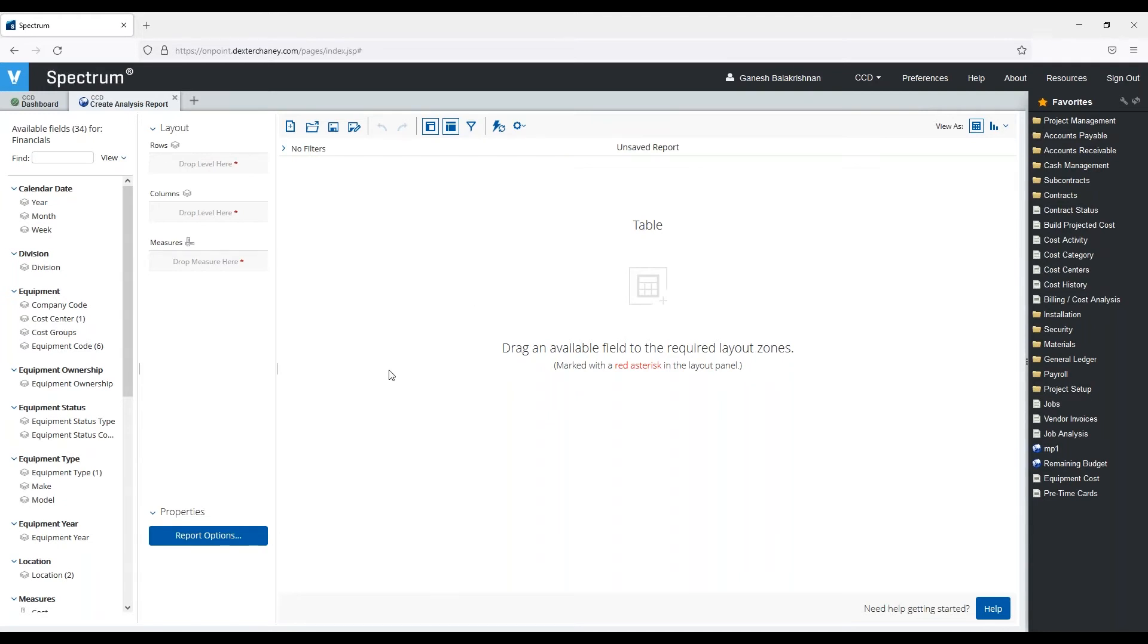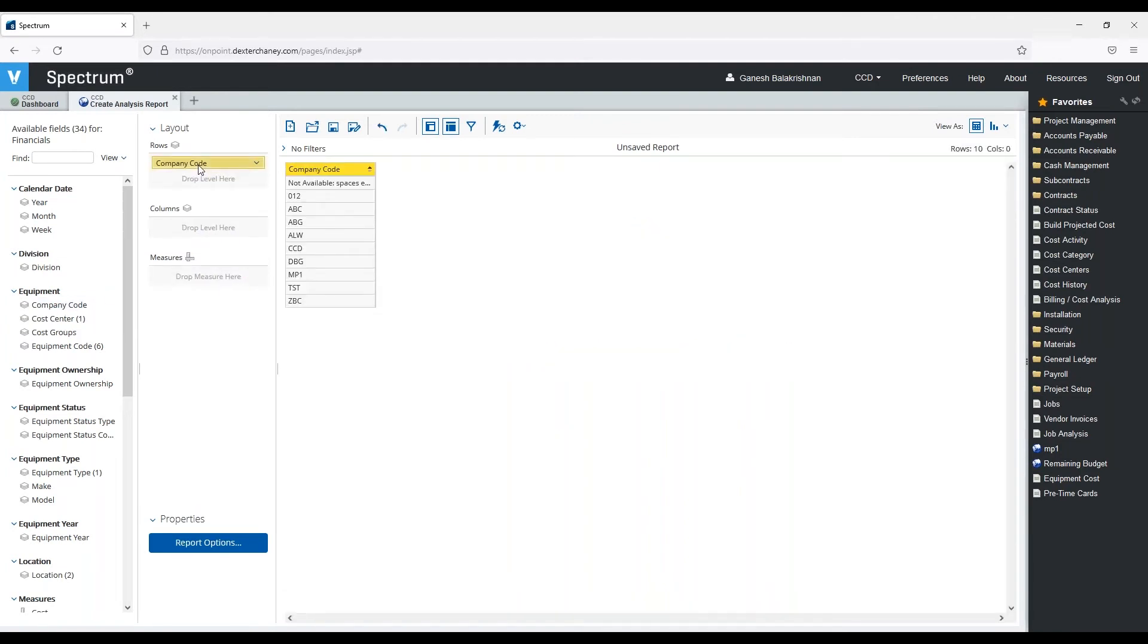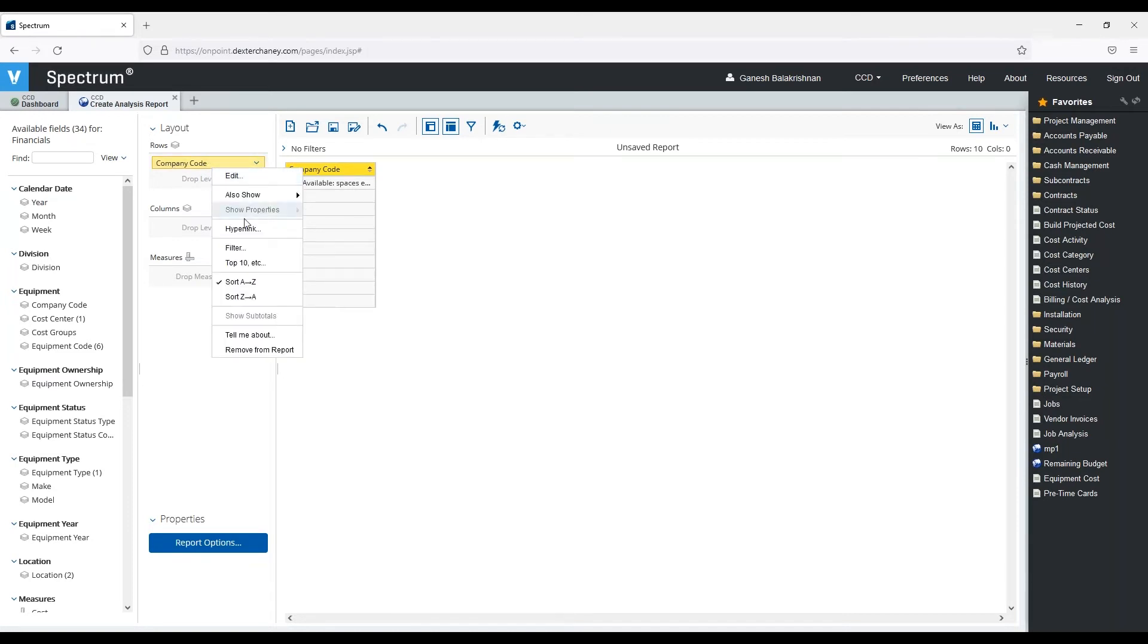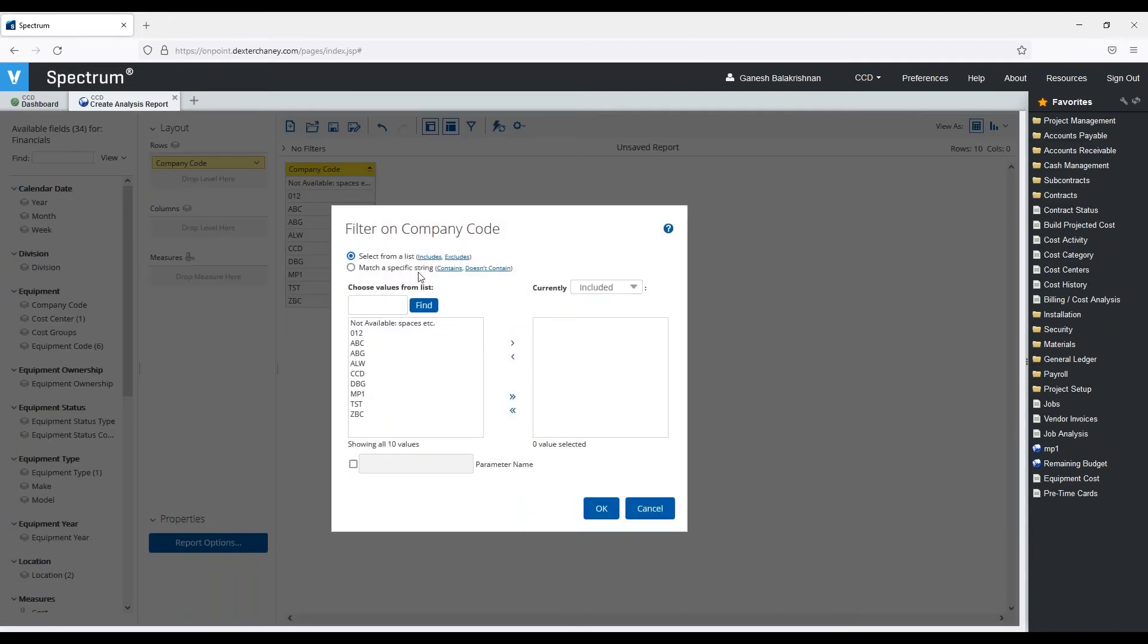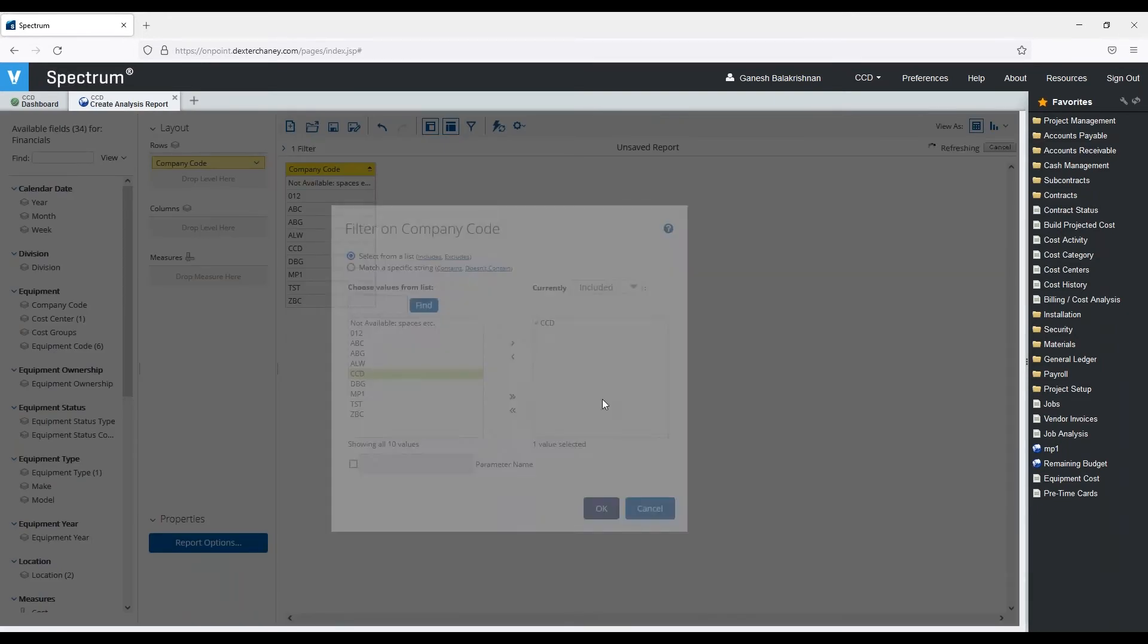The first thing I'm going to do is add a company code. That's going to show me a list of all the companies that I have. If I want to add any filters to this, I can right-click on this and click on Filter. I'm just going to go ahead and filter it just for my test company and hit OK.